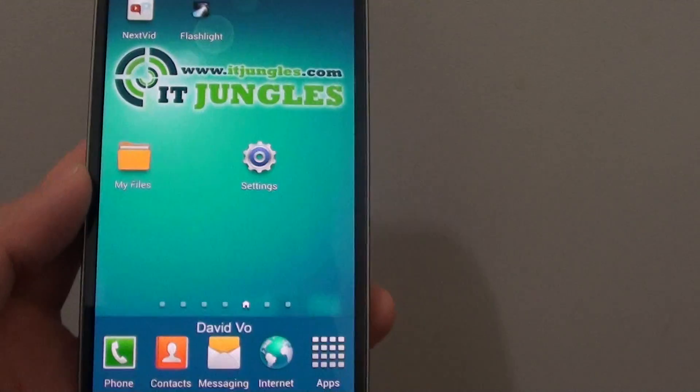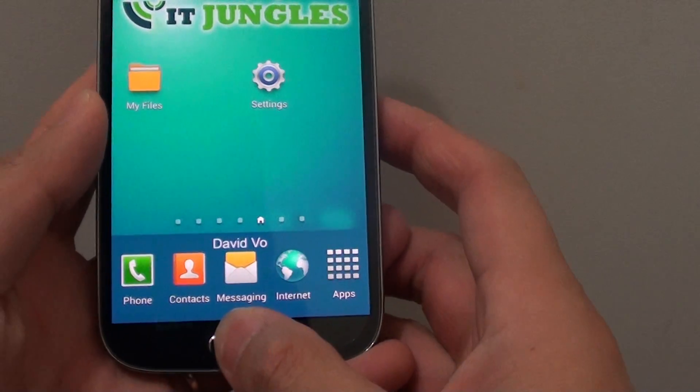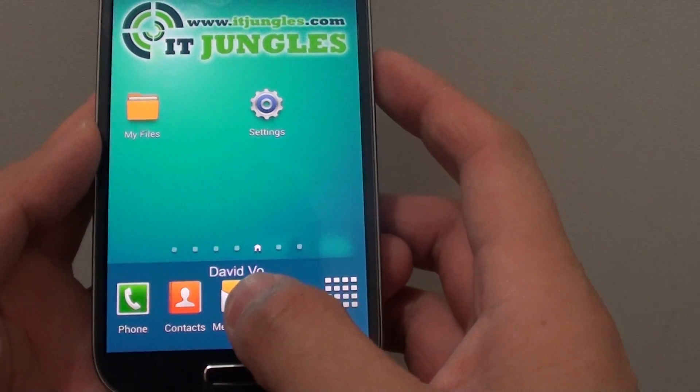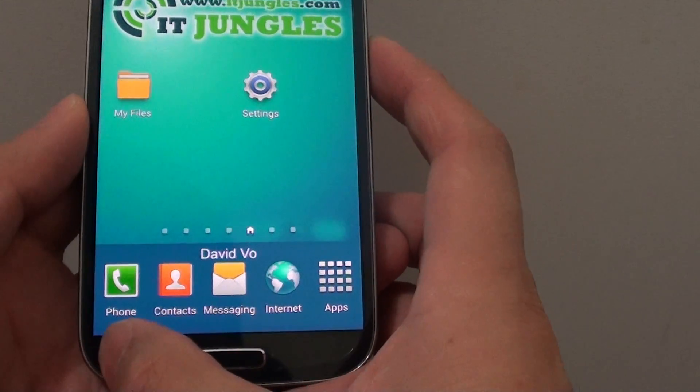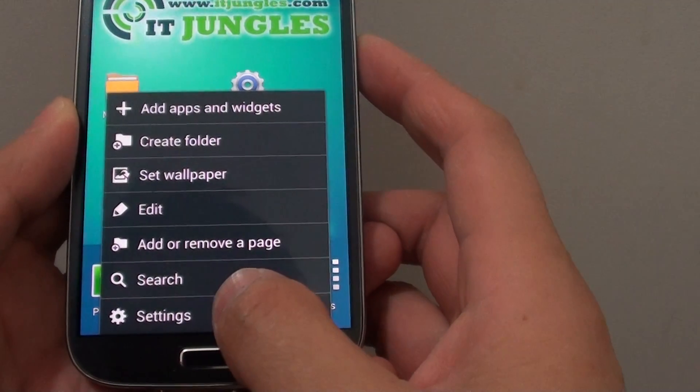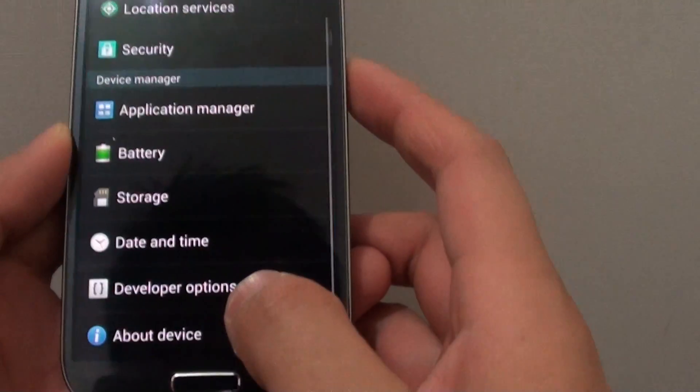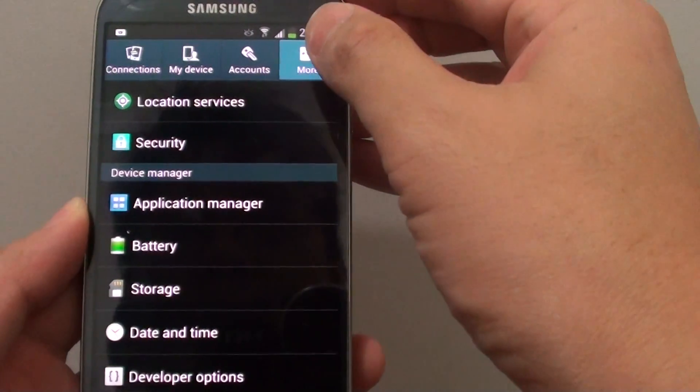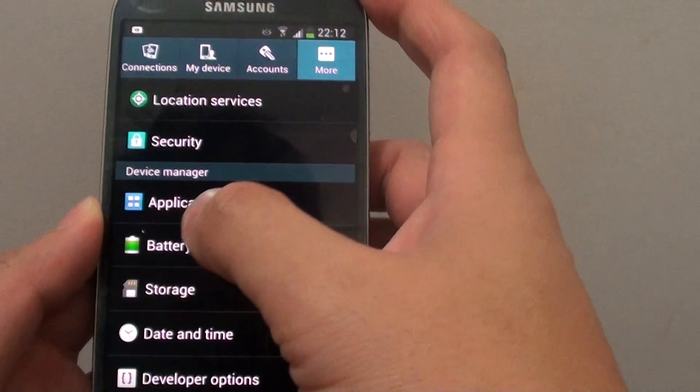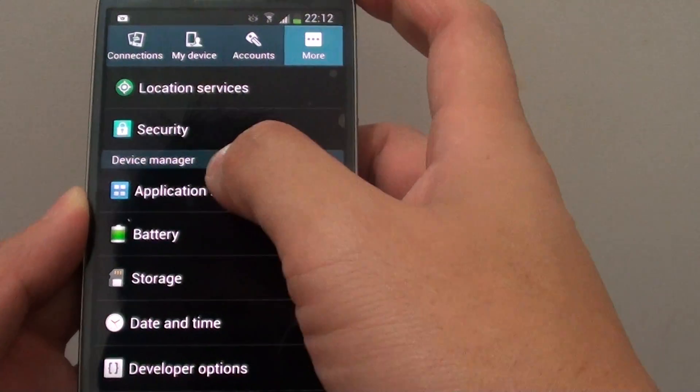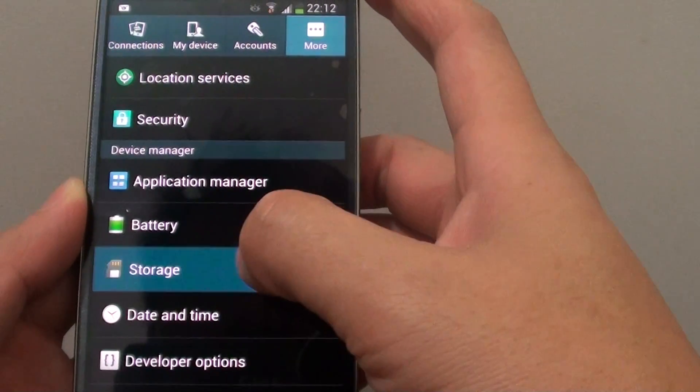Now here's how. Let's go back to the home screen by pressing the home key. Then tap on the menu key at the bottom and go into Settings. In Settings, tap on the More tab at the top, and under Device Manager, go into Storage.